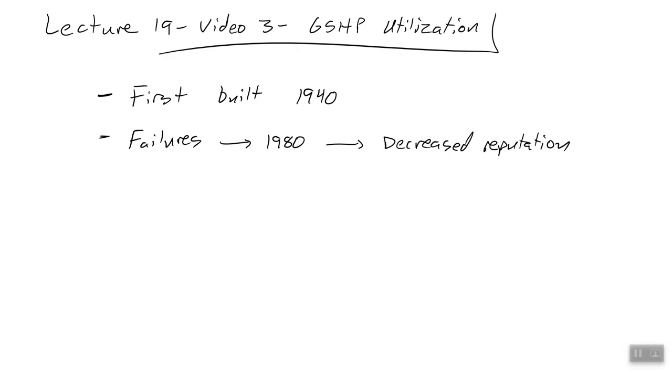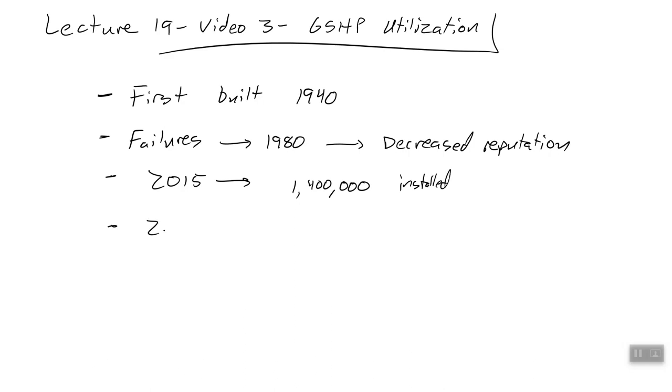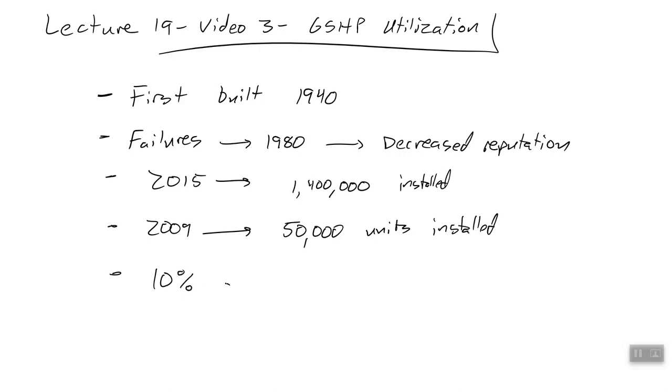Since 1980, they've been making a comeback. By 2015, there were 1,400,000 GSHP units installed. At least last measured in 2009, so a little bit dated, there were 50,000 units per year installed, and that was going up. There was about a 10% growth rate in the installation of GSHPs. I don't know what that is now, honestly. We need to rehash this data. That's definitely an important study to do.